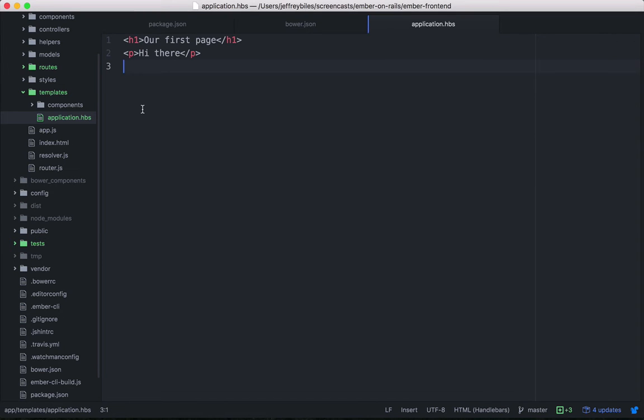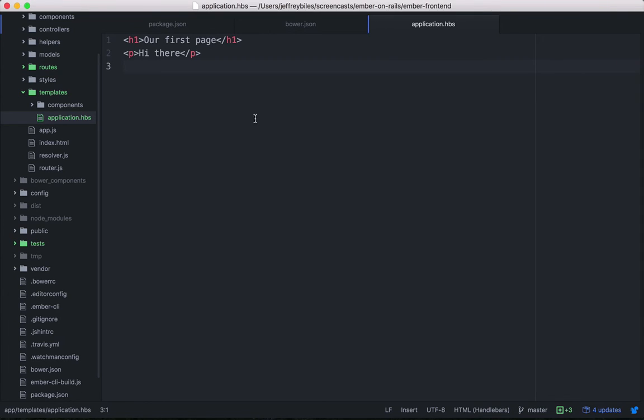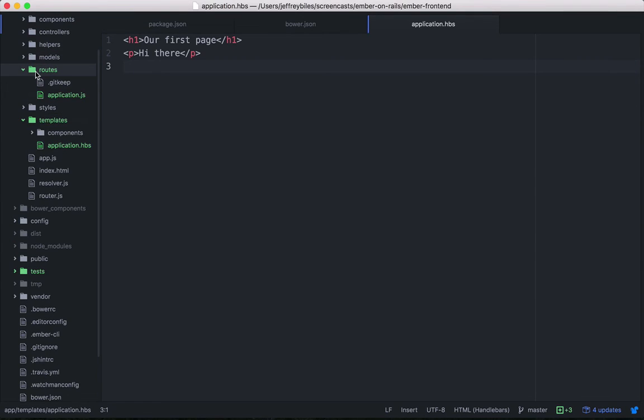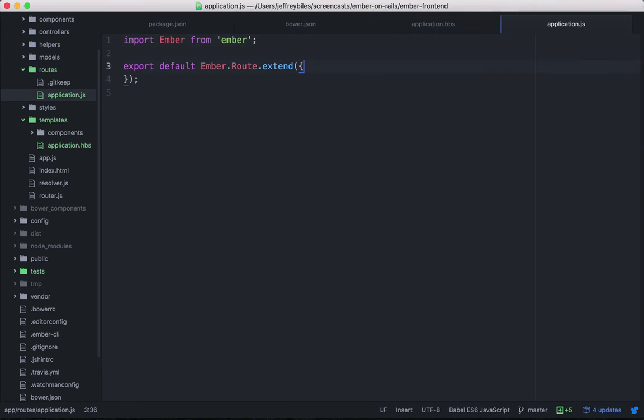So these templates, they're kind of like Rails views. And handlebars is kind of like ERB. And what's the closest thing to a Rails controller? It is not, as you might first expect, an Ember controller. It's actually an Ember route.